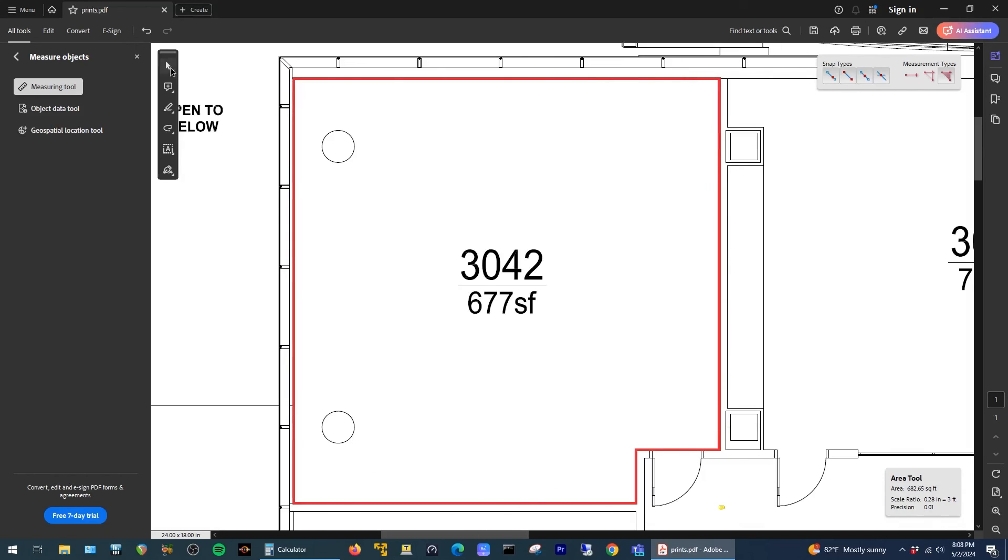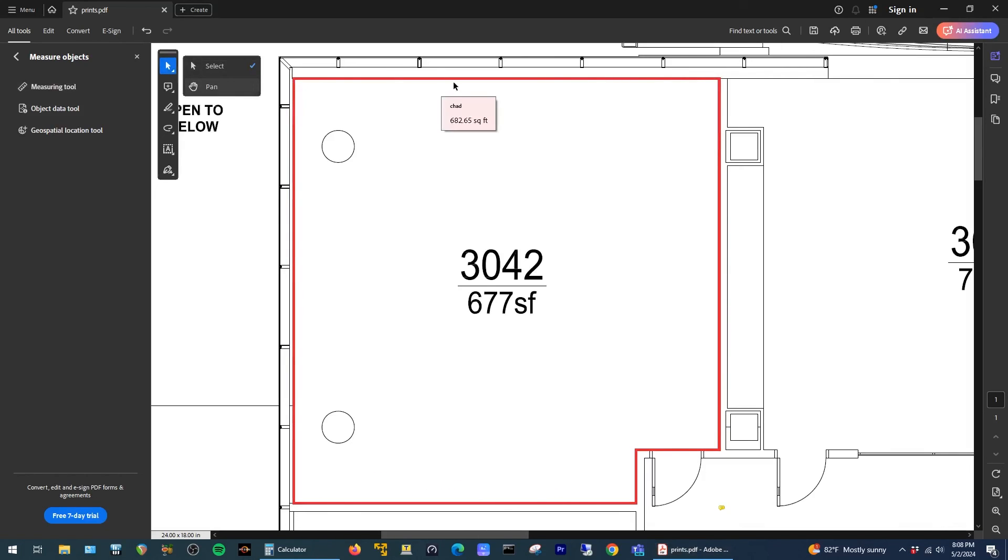This time we can see the measurement came out at 682 square feet, which is pretty close to the real world value of 677. Using something like a doorway to set scale is slightly less accurate, but it's probably good enough depending on what kind of problem you're trying to solve.